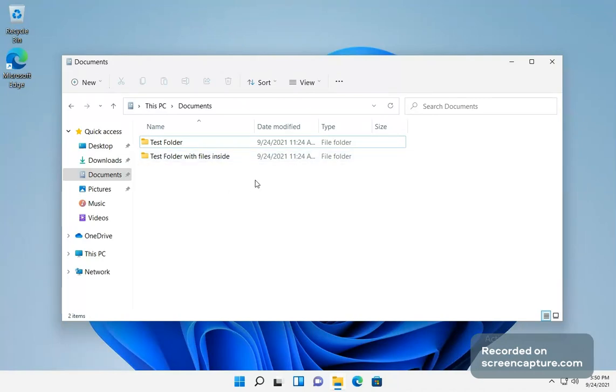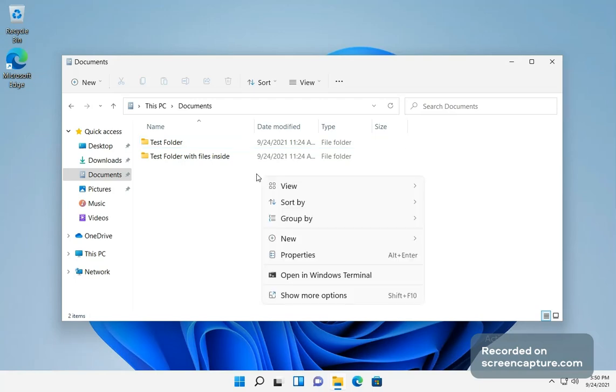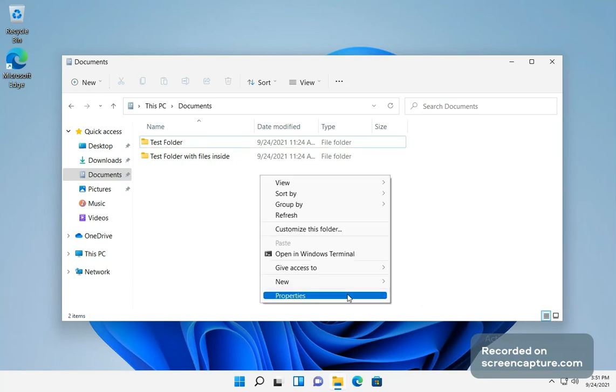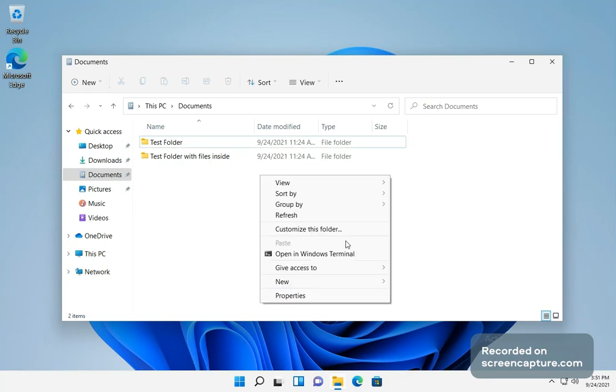So if you want to right click and you want to have, say you have a bunch of programs that will have like self extractor, like WinRAR or anything like that. You have to come down here and click more options, and then that will bring you back to your traditional one.